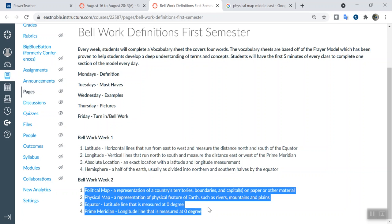Prime meridian — same thing. There's only one prime meridian in the world, so there's only one. Other examples: there would be none. If you want to get technical with it, it would be other longitude lines. But it's up to you whether you want to be technical with it or not.